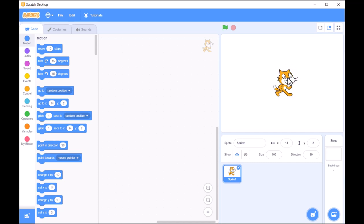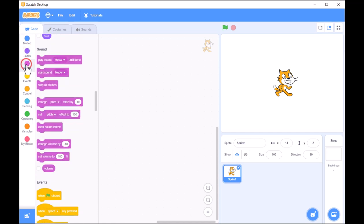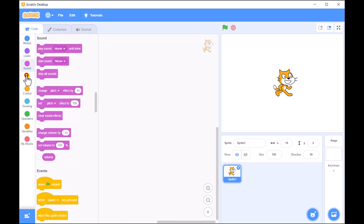On the left, we have the Blocks palette. This is where all the magic begins.